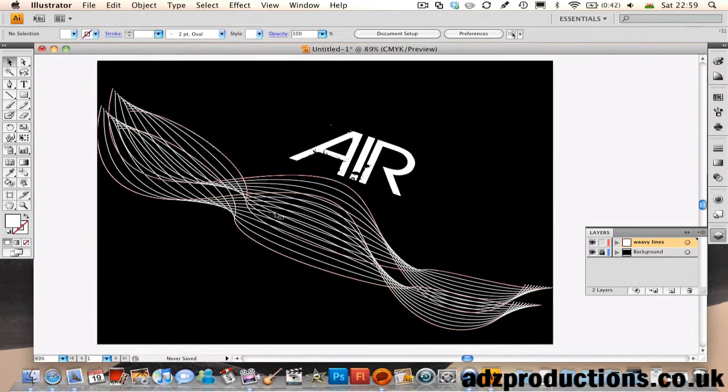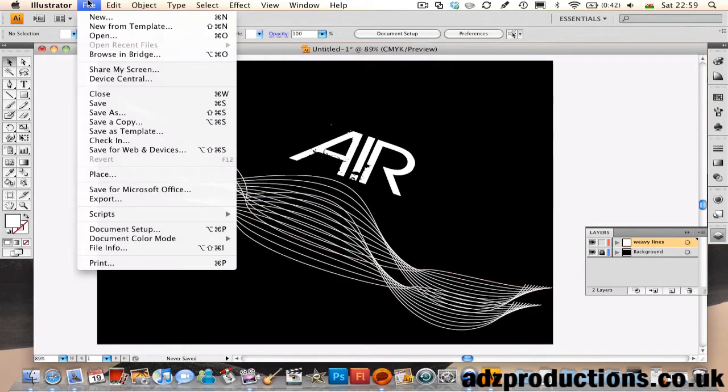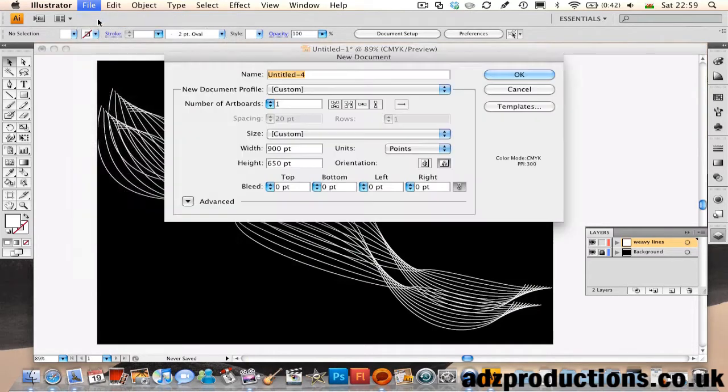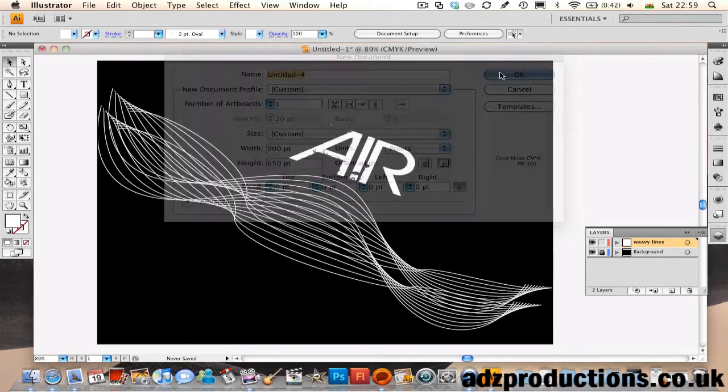For this you want to go to File, New, make it Width 900, Height 650, OK.